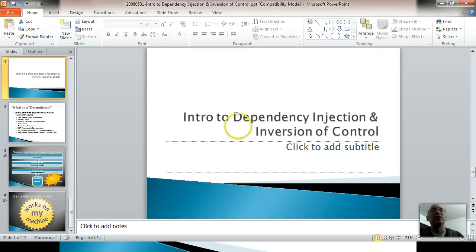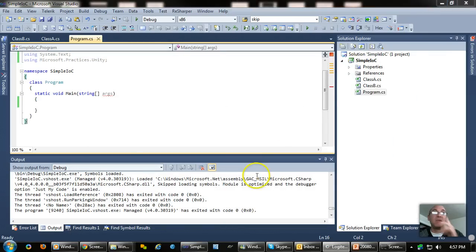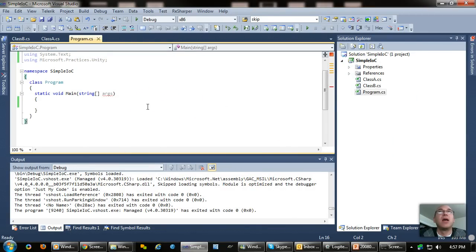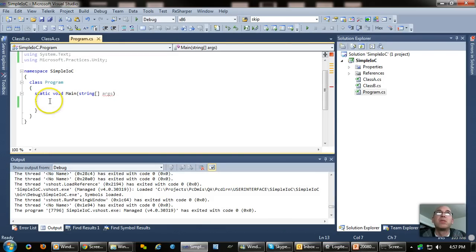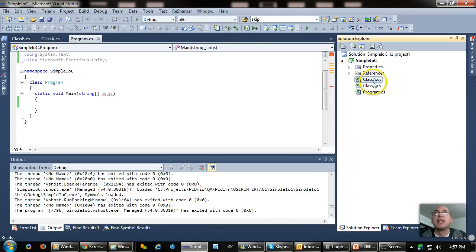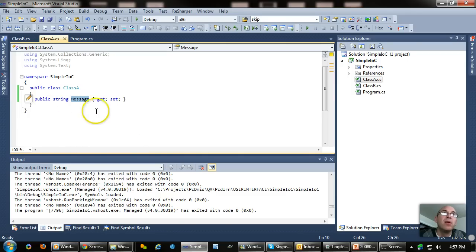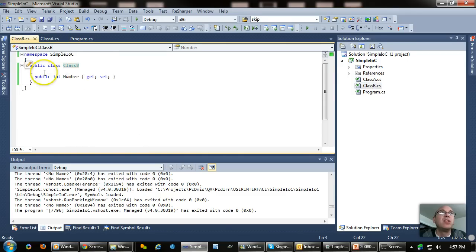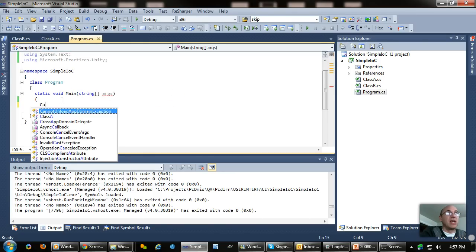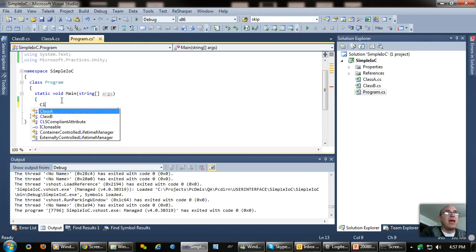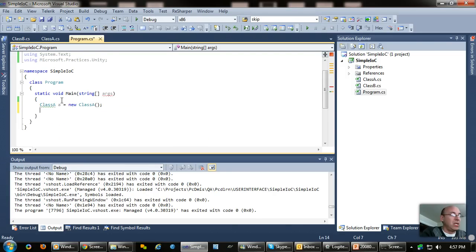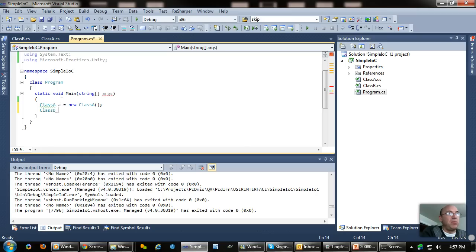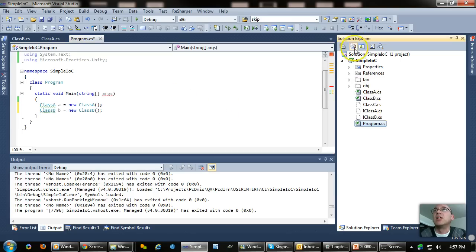So here I have a basic class. Here is a simple IOC class. If I just run this console app, it's got two classes in it. Class A, which has a message string. So this is an auto property message. And then a class B just has a number. Now if I were to do, I can construct these classes pretty easily by saying class A, A equals new class A. Done. Class B, B equals new class B. Okay, that's as simple as you get. Everyone understands that. That's not a problem.